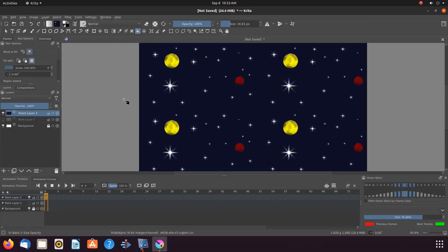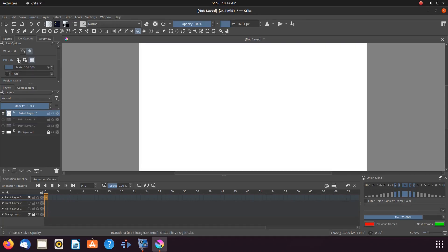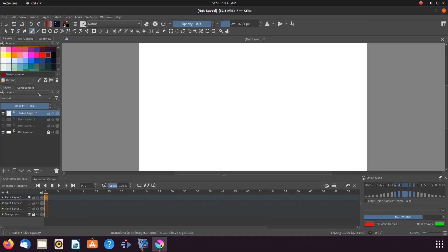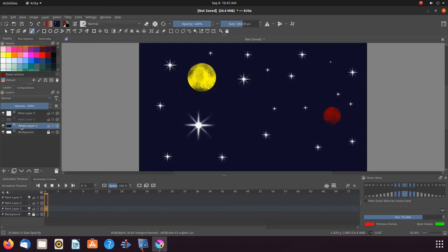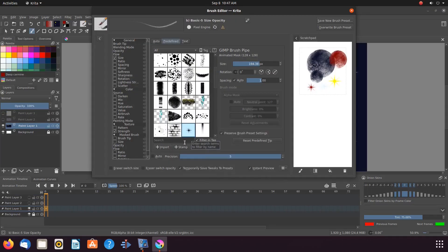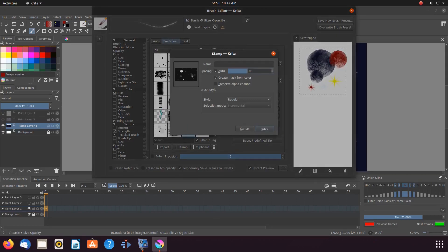Now let us create a Krita stamp. Using the same image we created for our Fill Pattern, we have added a new layer for this example. Make sure the proper layer is highlighted and turned on. Go to the menu bar clicking Edit Brush, scroll over to Pre-Defined, and click. Then click the Add Krita Stamp button. Note that the whole layer will be used if nothing is selected. If you only want a selected portion as a stamp, use the Rectangular Selection tool in order to select it.